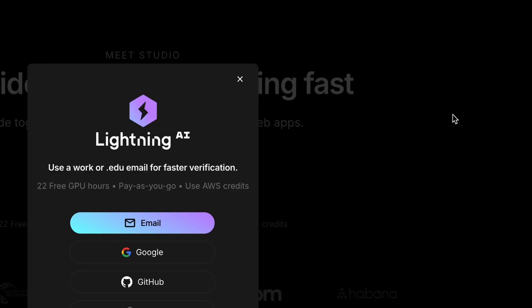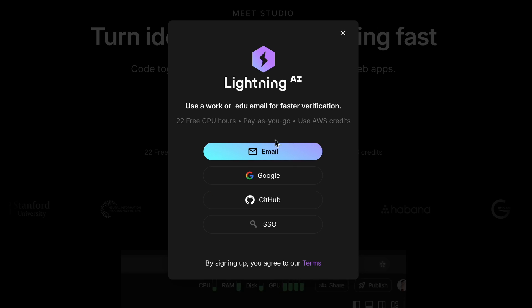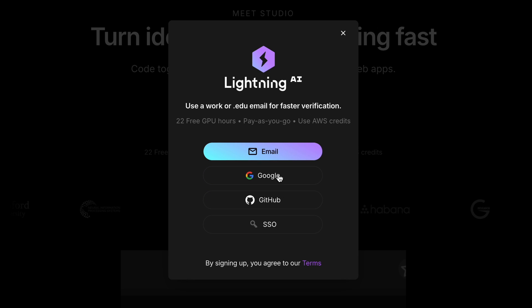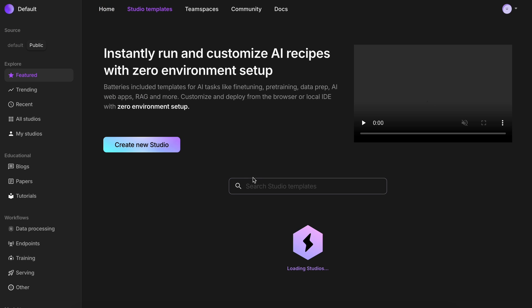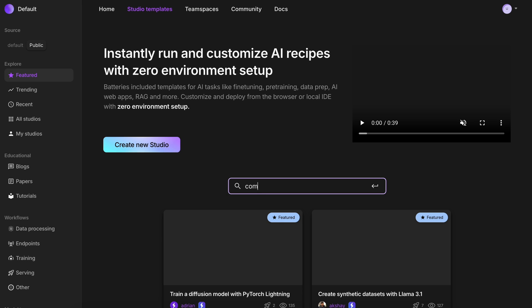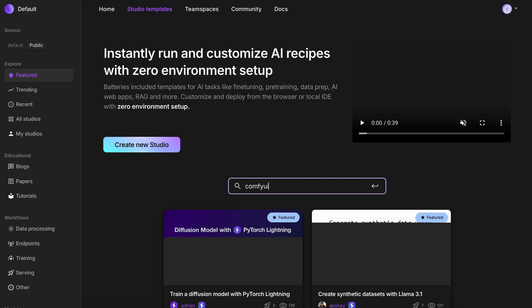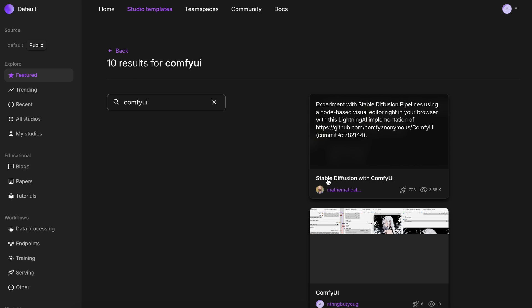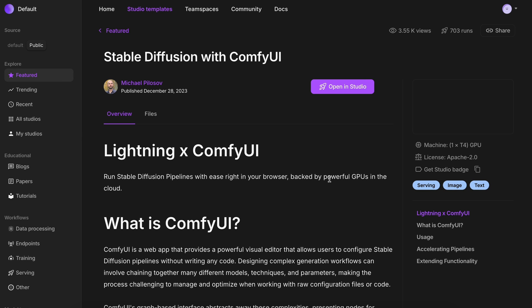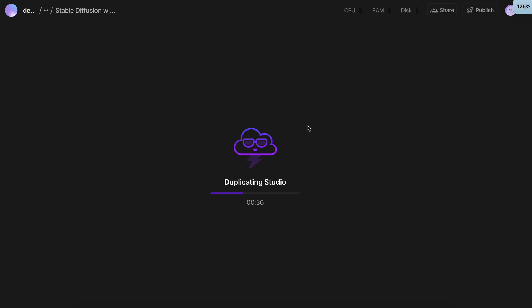First, get yourself signed up on Lightning AI. Once you are here, just go to the Studio Templates option, and search for ComfyUI. You'll see this option here. Just click it, then click the Open Studio option, which will create a new studio.